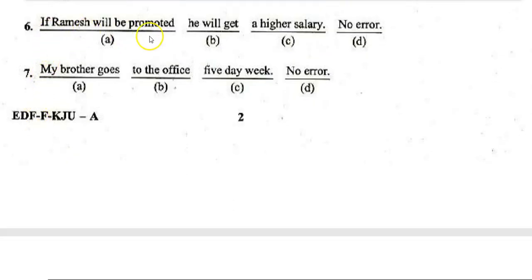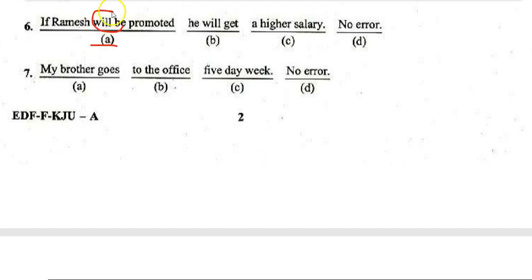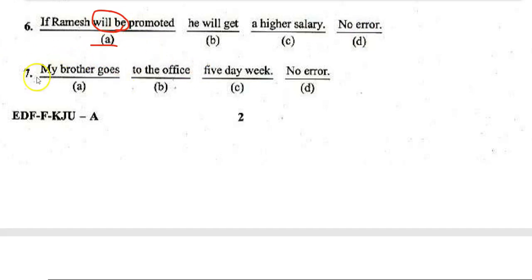Next: 'If Ramesh will be promoted, he will get a higher salary.' The error is in section A. The correct sentence is: 'If Ramesh is promoted, he will get a higher salary.' When using a conditional 'if' clause, 'will be' is incorrect — it should be 'is.'